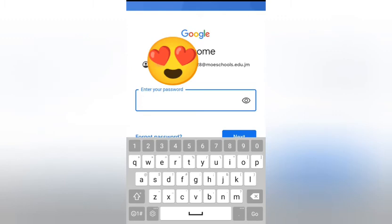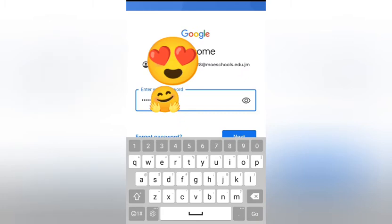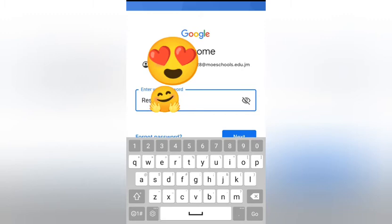Now we're going to put in the password. Passwords are very specific — if it uses a capital letter, you have to use a capital letter. My cousin's password starts with a capital R. You can press the eye icon to check what you typed. Remember, passwords are case sensitive, so if the first letter is a big R, use a big R or it won't log you in.